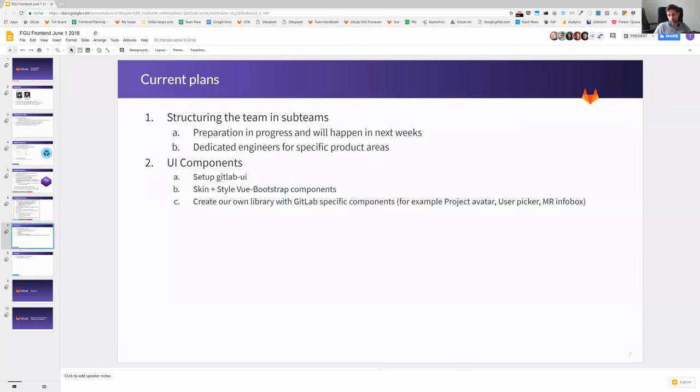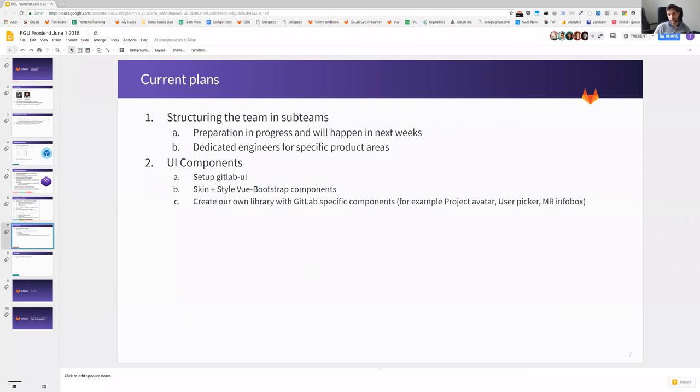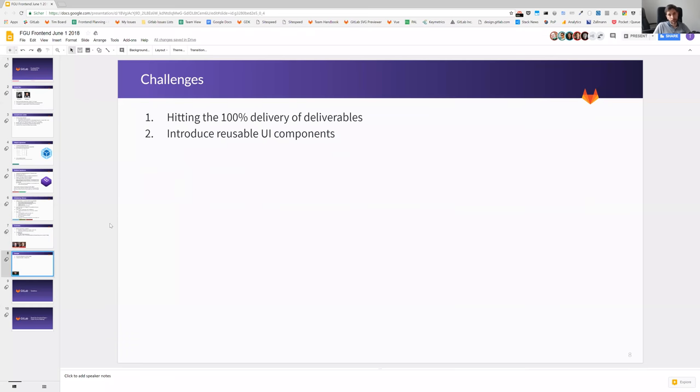One of the big next steps for the frontend team, as you know, we are now at 18 people, will be the structure and sub teams. This will happen over the next weeks. We will dedicate engineers to specific product areas as it is also in the backend area. This will be one of the big plans and also challenges. And as said, the UI components, the GitLab UI is one thing that we are pushing forward, which was the base for the bootstrap 4 upgrade. We hope we can get this moving now in 11.1, that we will have the first view components that we can reuse in our application overall.